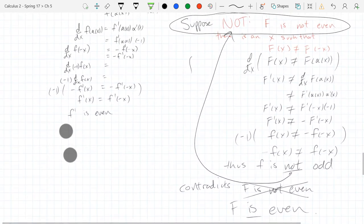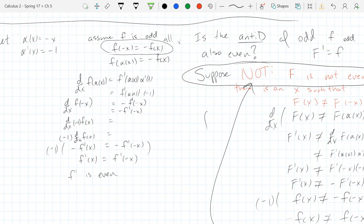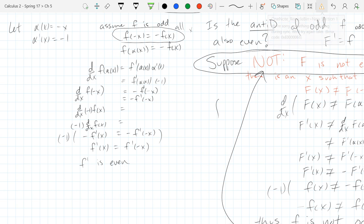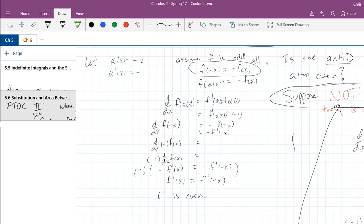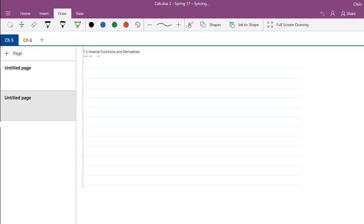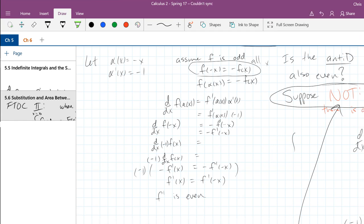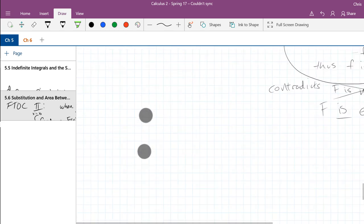So we got our result: start with an odd function, both the derivative and the antiderivative will be even. You could do something really similar if you started with an even function — your derivative and antiderivative would be odd — following almost the same procedures, you'll just get a negative one in a different place. All right, so we just took a detour.